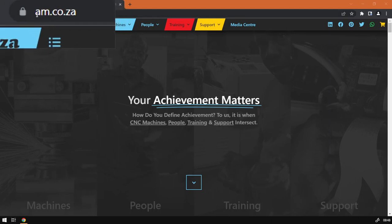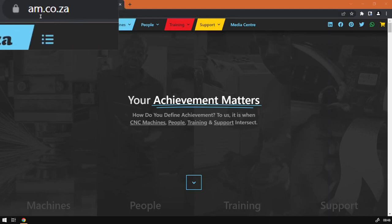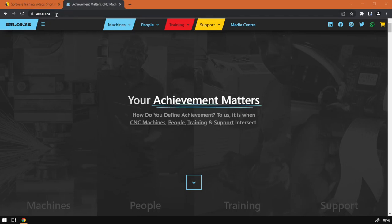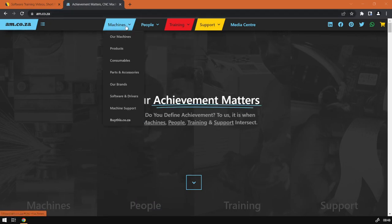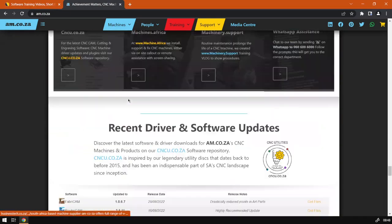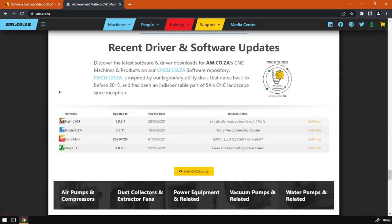You can see on top here, simply type that in or Google am.co.za and it should take you to this website. Then from the menu, click on or hover over Machines, then you want to go down to Software and Drivers.